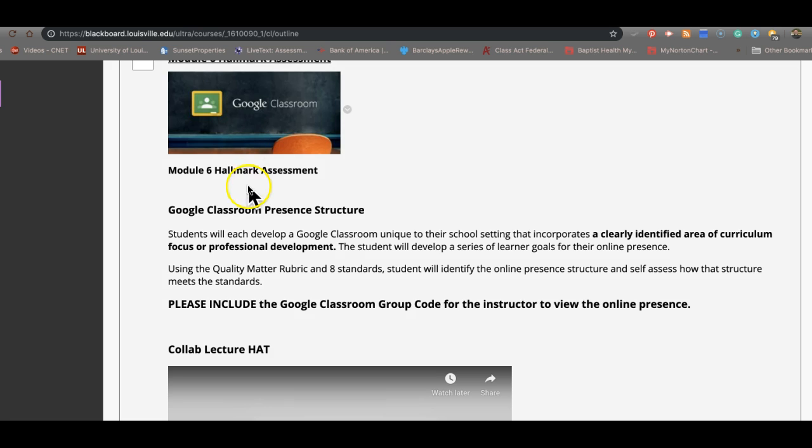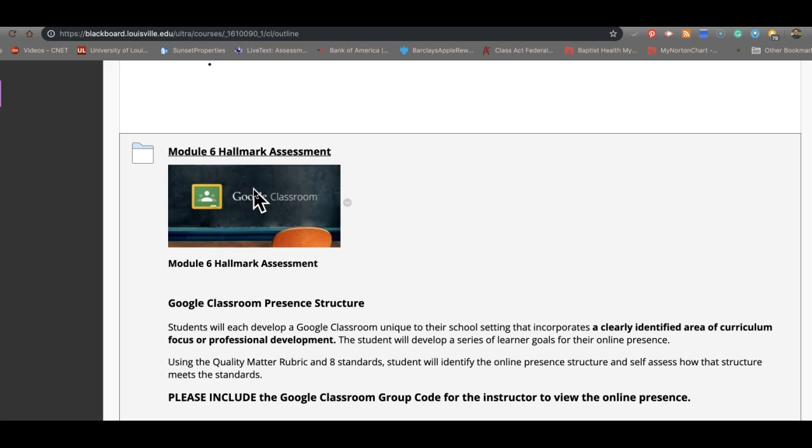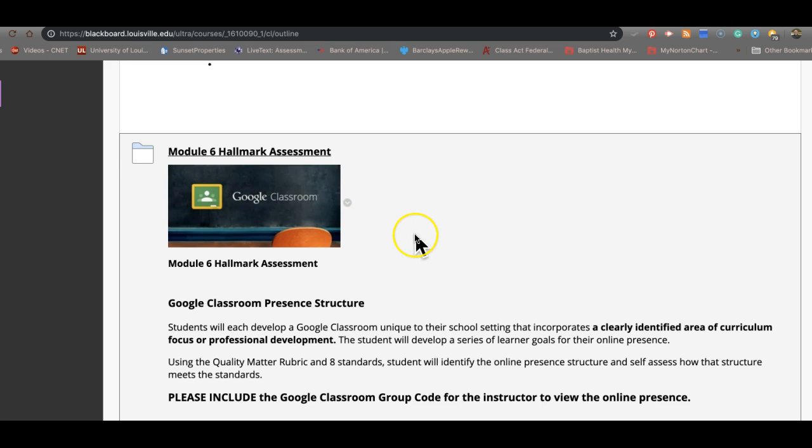Last thought. The whole idea of this course is to provide you with a framework for developing an online presence. The idea of this course is not to implement it. It is to build a framework, an outline. Now, if you want to take this framework, this outline, and then follow up with it with an independent study where you actually put it into place, you actually use different tools that can measure the qualitative assessment of what you are doing with your kids, then that's where we go from here.